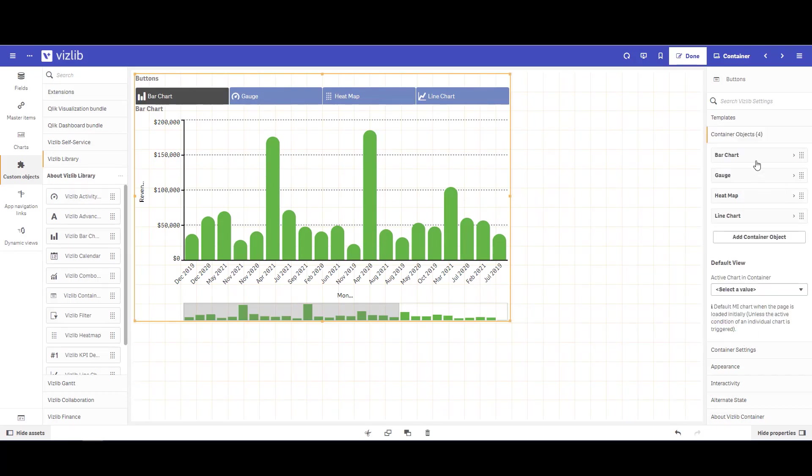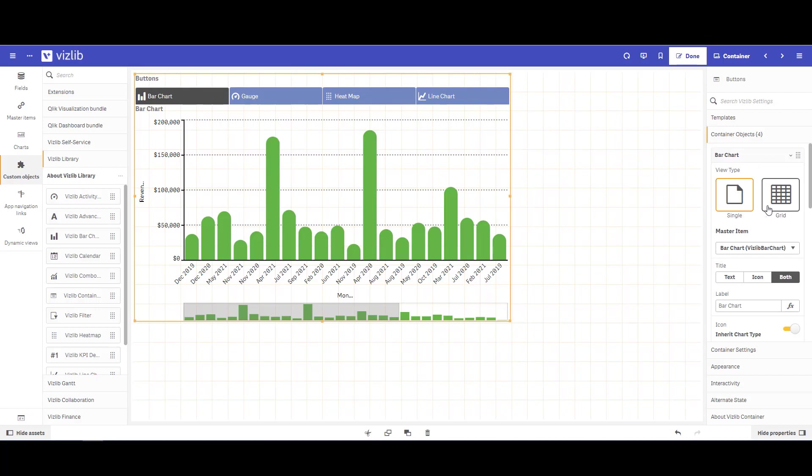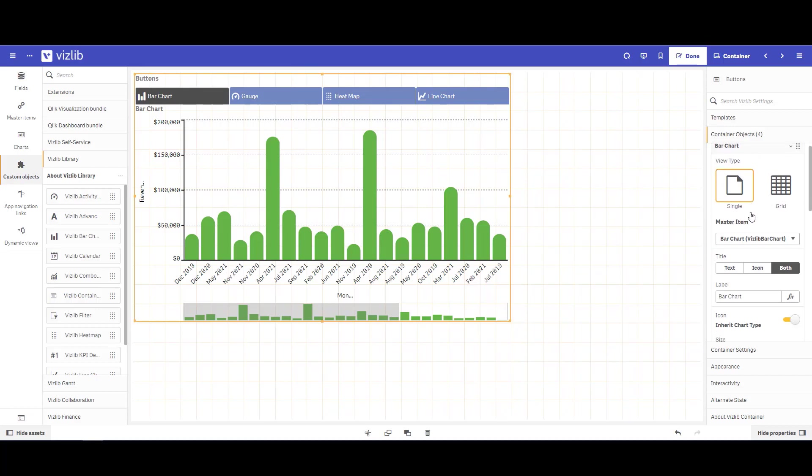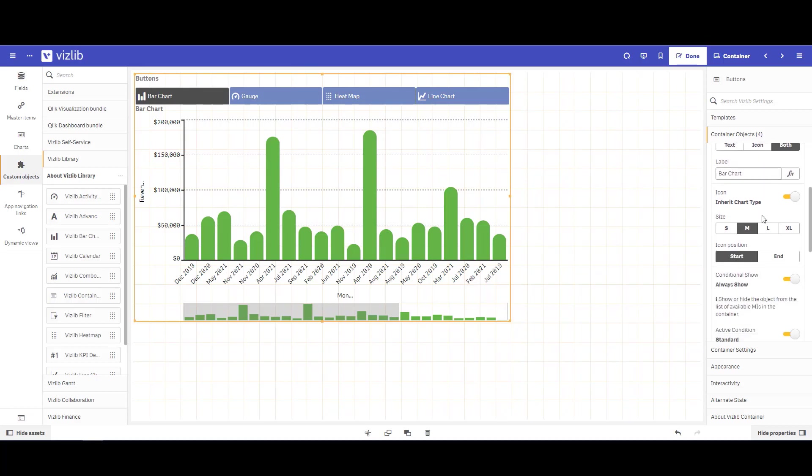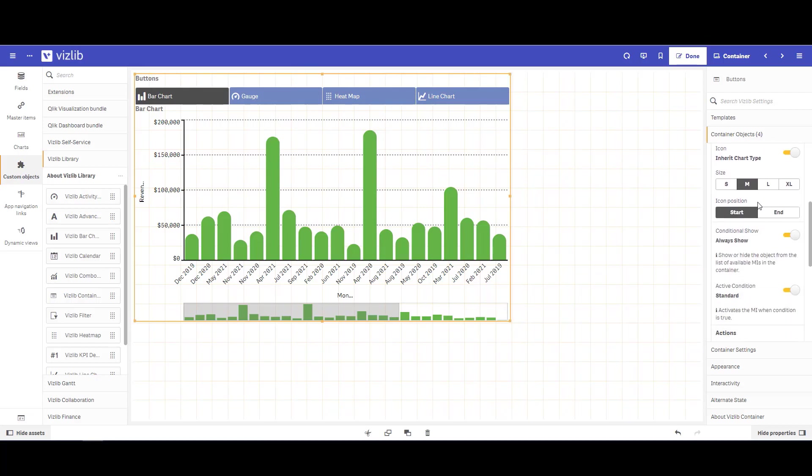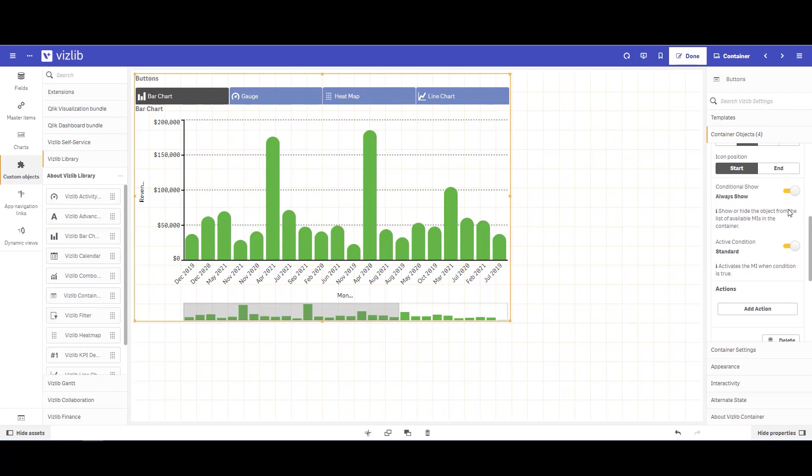Some other things we can do within our container objects: we can choose just to show the text, the icon, or both as it is now. You can change your label, you can choose the size of your label. You can also use a conditional hide and show to either show or hide different containers based on different conditions.